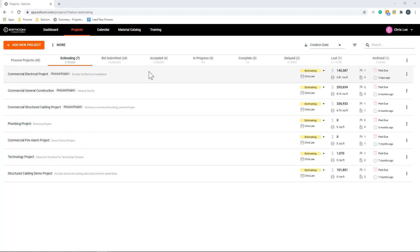In this guided tour, I'm going to walk you through an overview of Esticom's all-in-one takeoff and estimating system. We'll demonstrate how to manage your bid pipeline, upload drawings, perform a takeoff, build an estimate, and lastly, create a customer-facing quote.